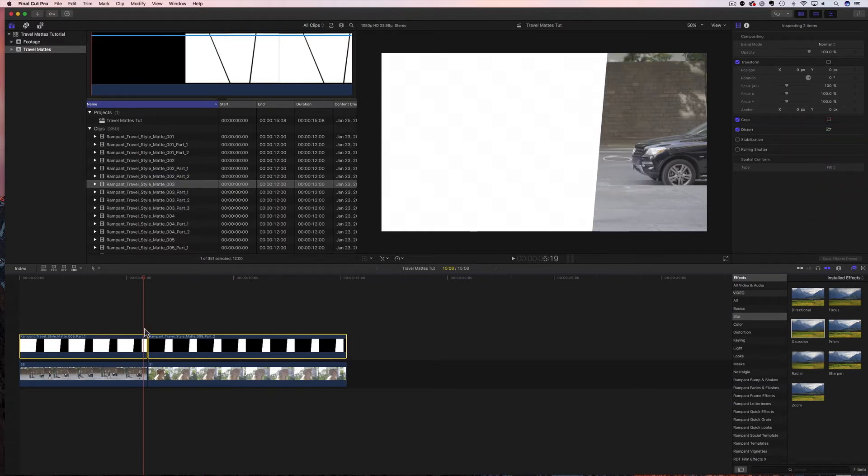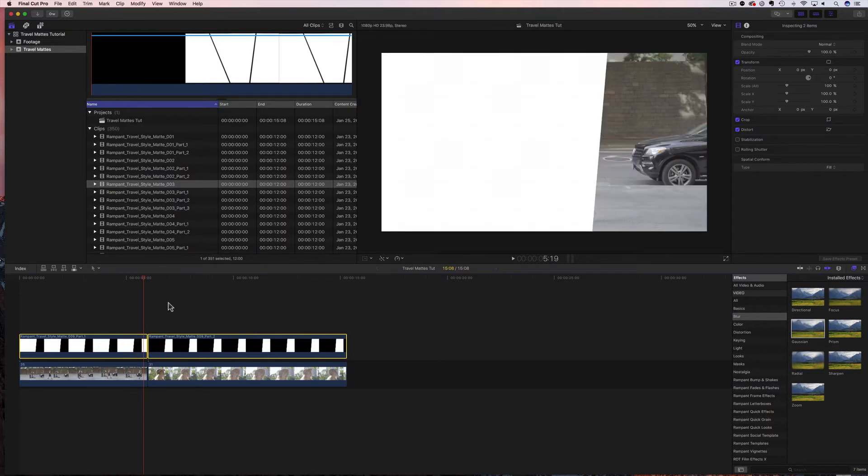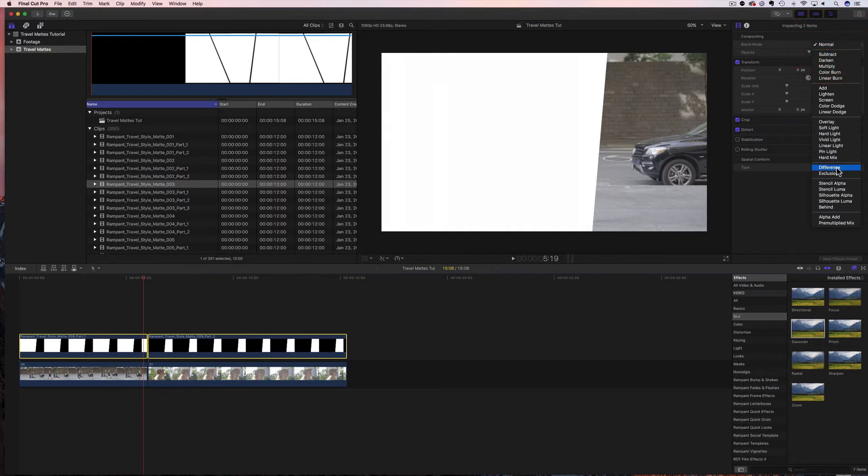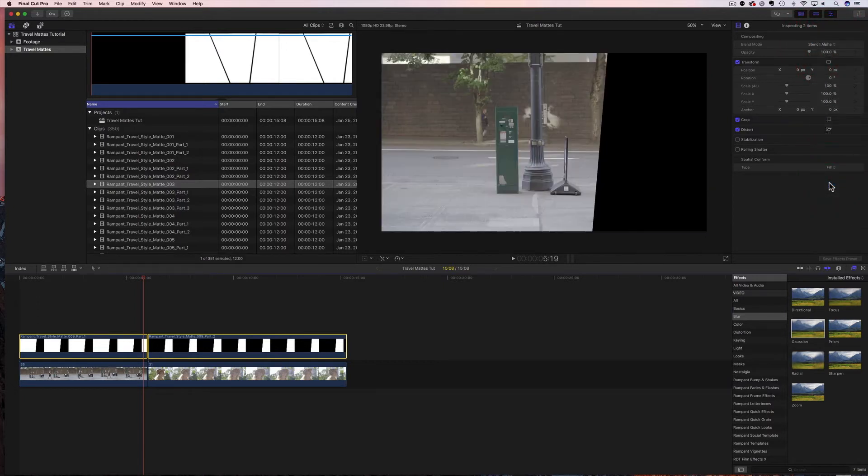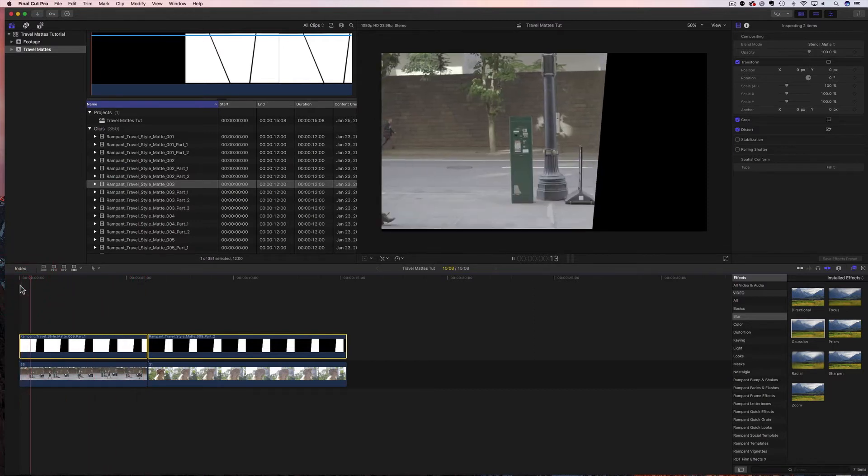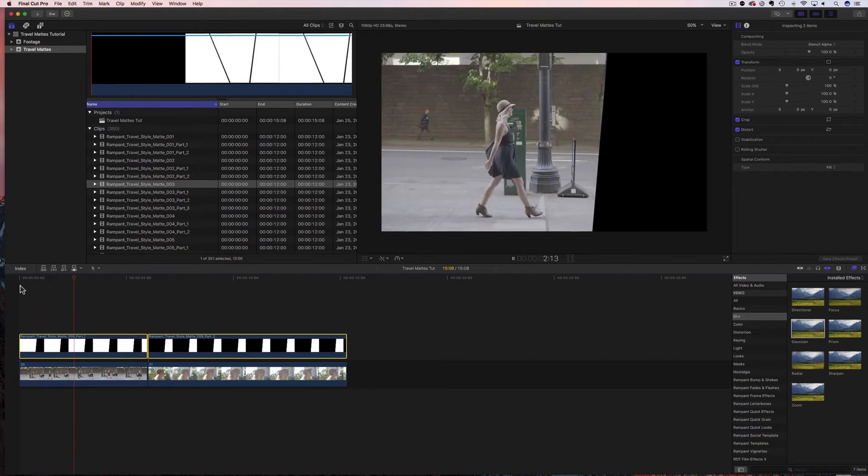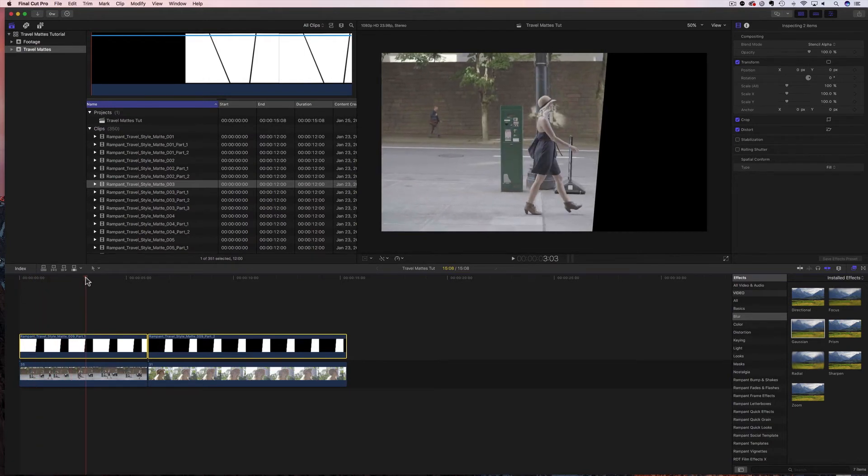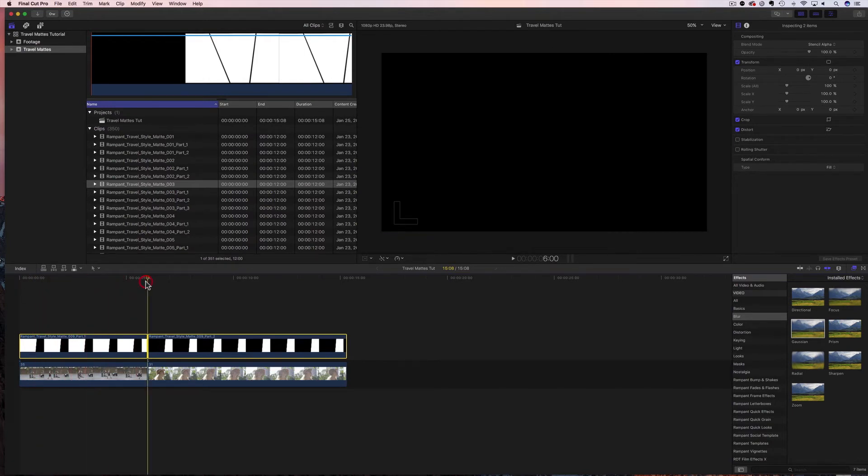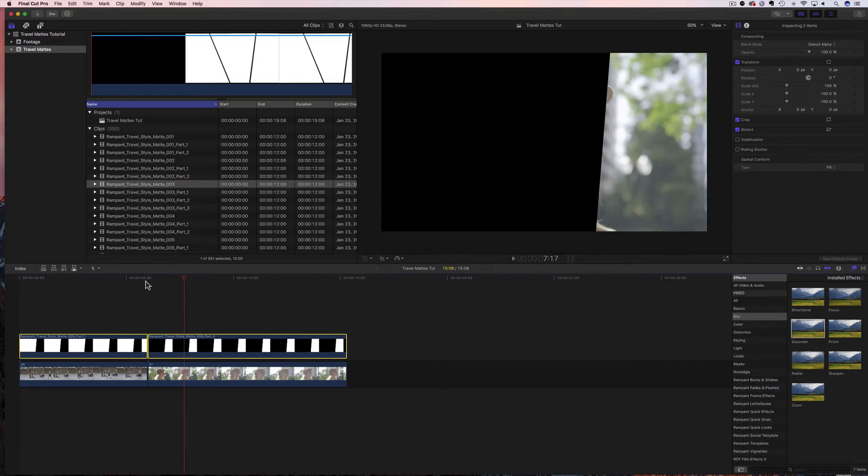Now, because we have both of these clips selected already, we can now change the blend mode for each. And we're gonna change the blend mode from normal to stencil alpha. And now you will see that our mat is being, well, our video is being masked by our mat. I can roll this through, you'll see here, here's my first one, and then if I jump ahead, here's the second one. Now, if you're looking here, this is a little wrong, right? I can't really see my talent here. She needs to move over.